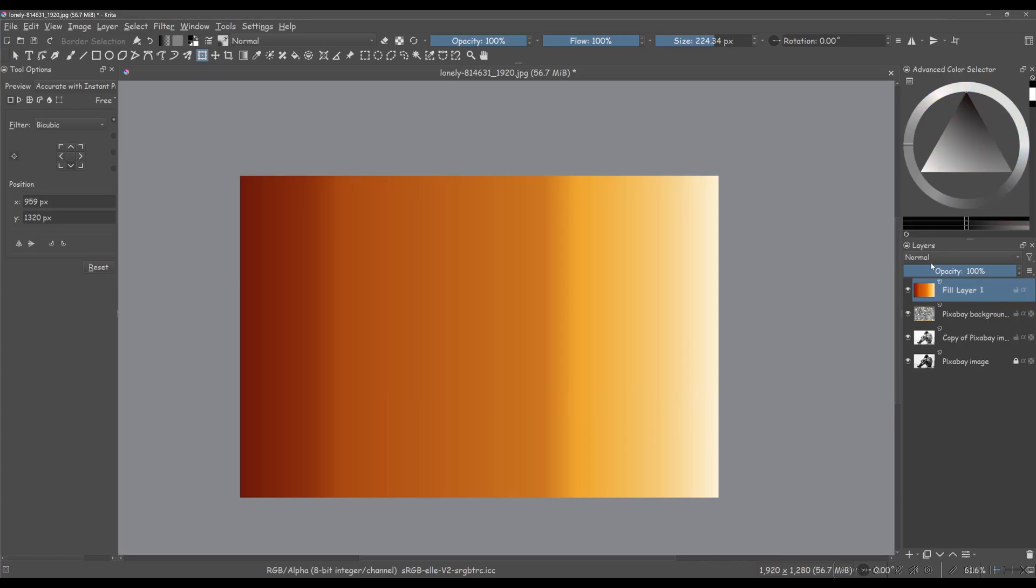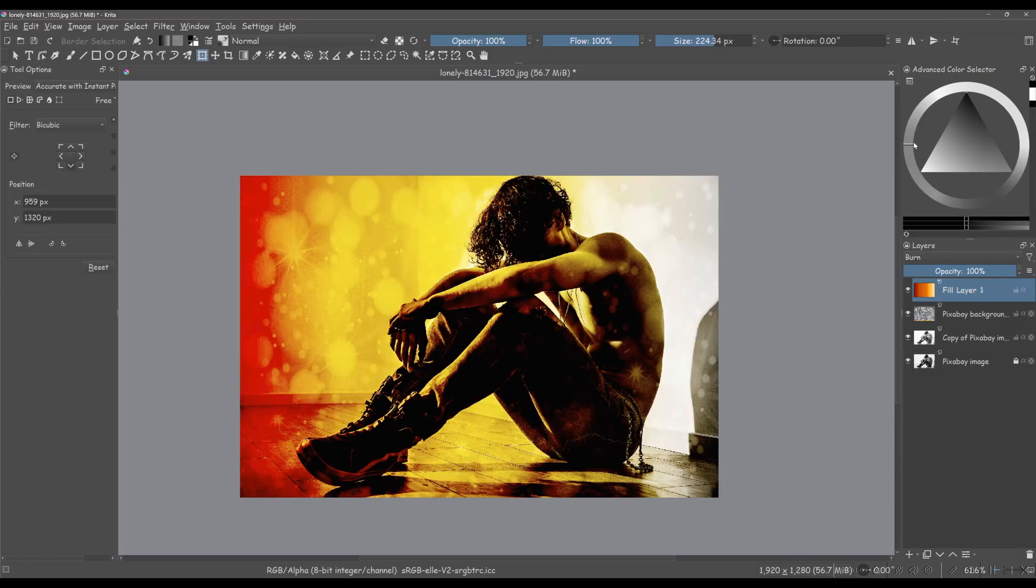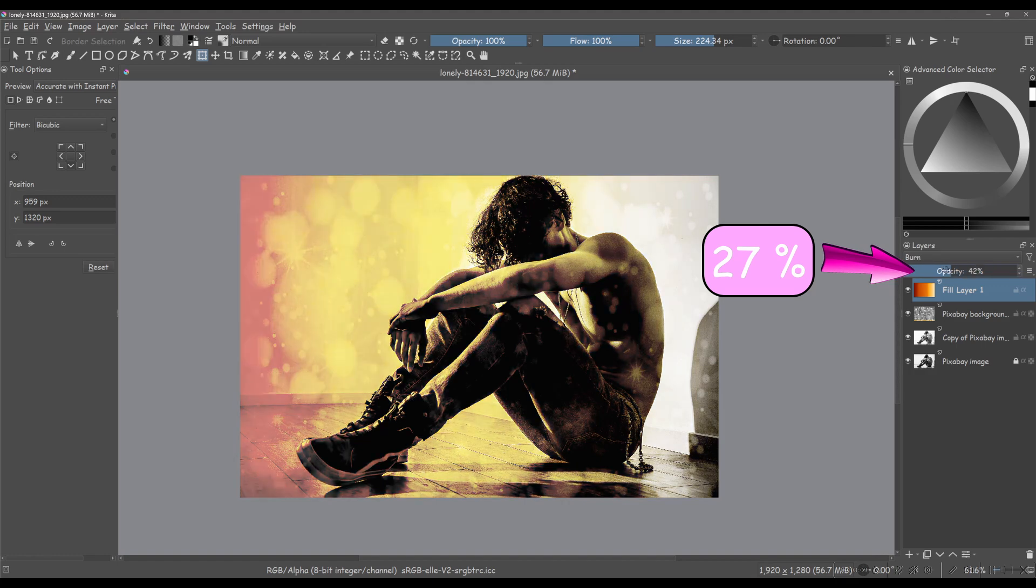Now, change the blending mode of the fill layer from normal to burn. Finally, decrease the opacity to about 27%.